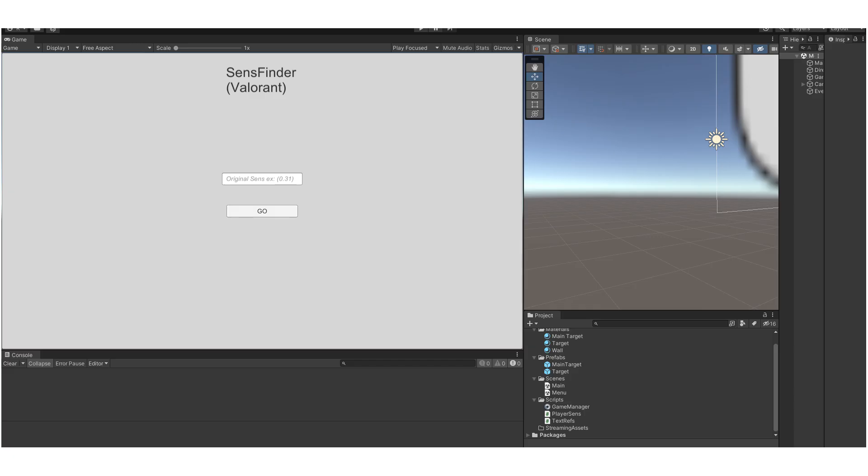Now, the first step is to make an aim trainer. Done.